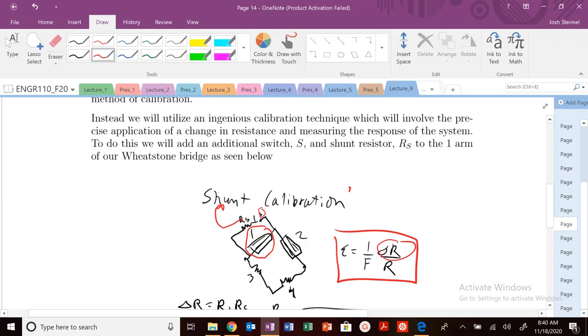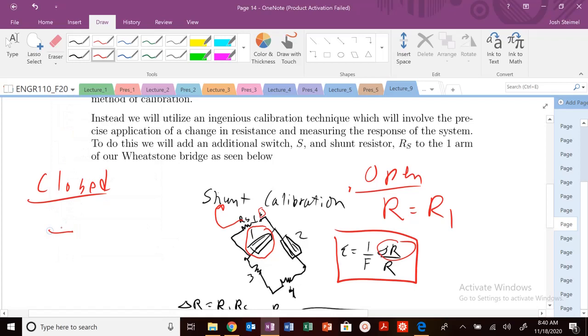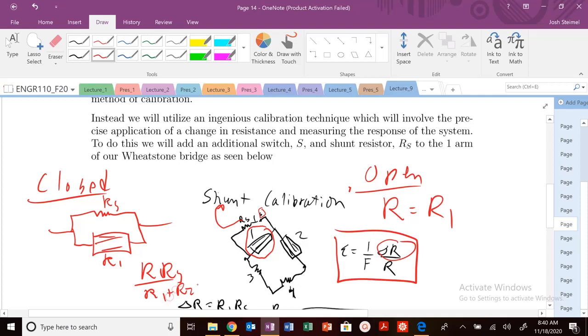So when the switch is open, what's the resistance in R1? So when we're open, the resistance of R1 is just R1. But when it's closed, what's our resistance? Well, once it's closed, we have a scenario like this where, here, strain gauge. So this is R1, this is RS, parallel. So when I'm closed, I know I have R1 RS over R1 plus RS.